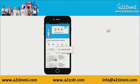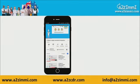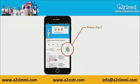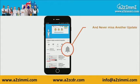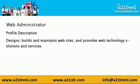To get recent updates and new videos on our channel, click on the subscribe button. Don't forget to click on the bell icon to get the latest video notifications. So let's discuss the profile description: a web administrator designs, builds, and maintains websites.